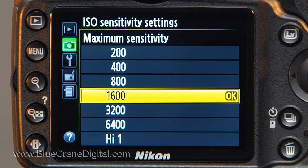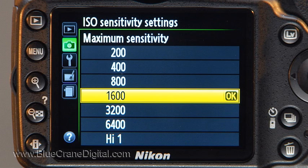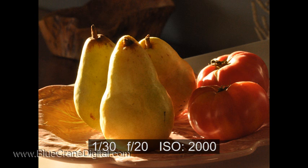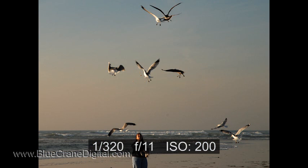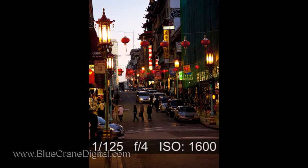Choose a value that is high enough to allow for faster shutter speeds. At the same time, you don't want an ISO speed that is too high. Remember, high ISO speeds add digital noise to your images. Your goal will be to introduce as little amplification as possible, while still allowing the camera to set a fast enough shutter speed to avoid blur.